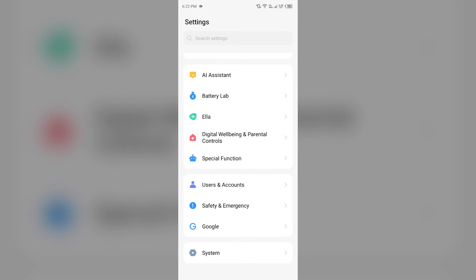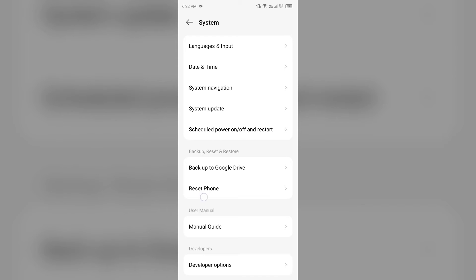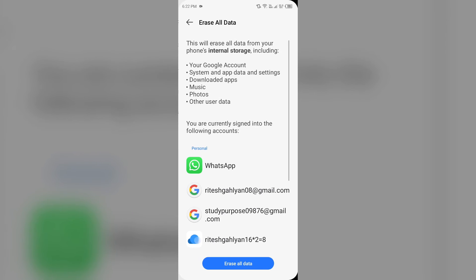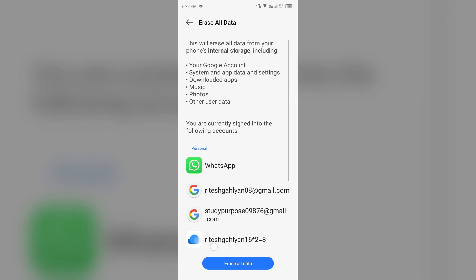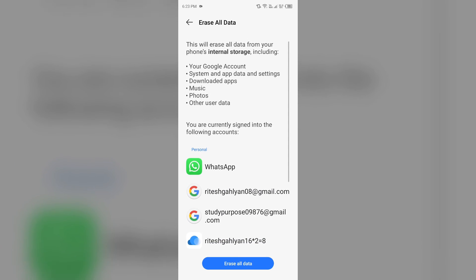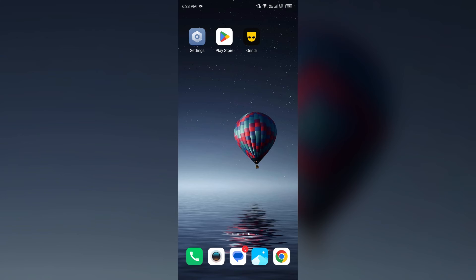Just factory reset your phone. For that, open your phone settings and navigate to System. After that, click on Reset Phone. Then you have to click on Erase All Data and then click on Erase All Data to factory reset your device. But if your device has been flagged as spam, as of now there is no solution for this.